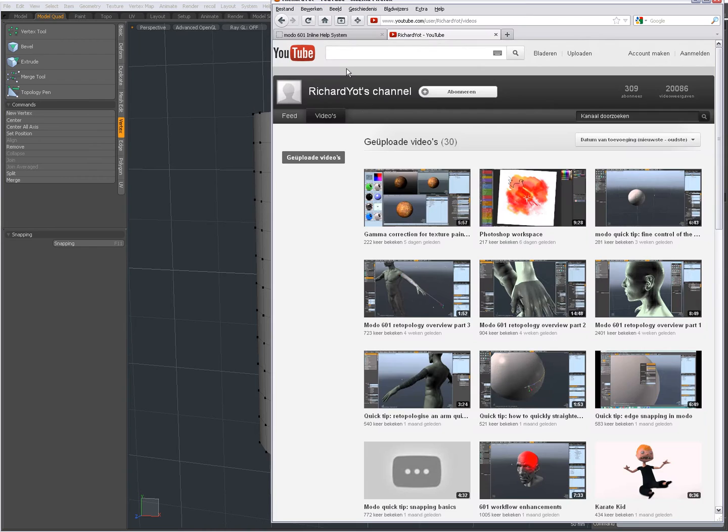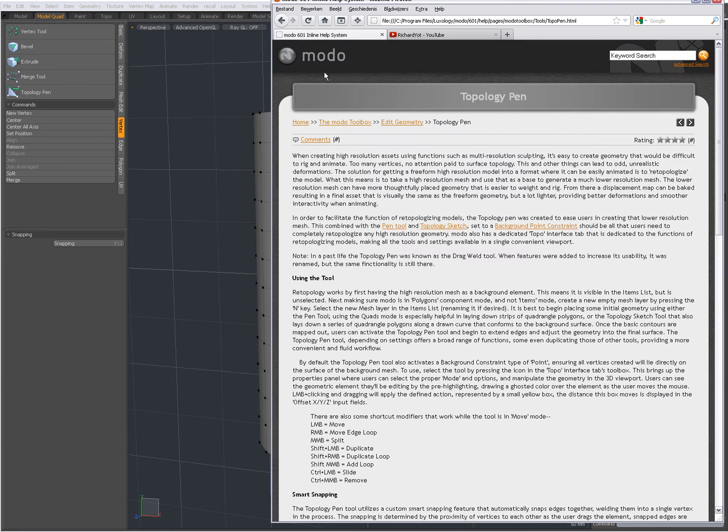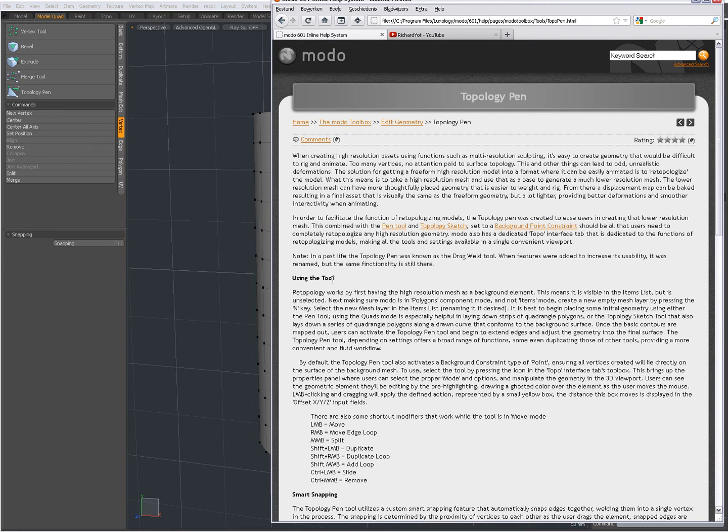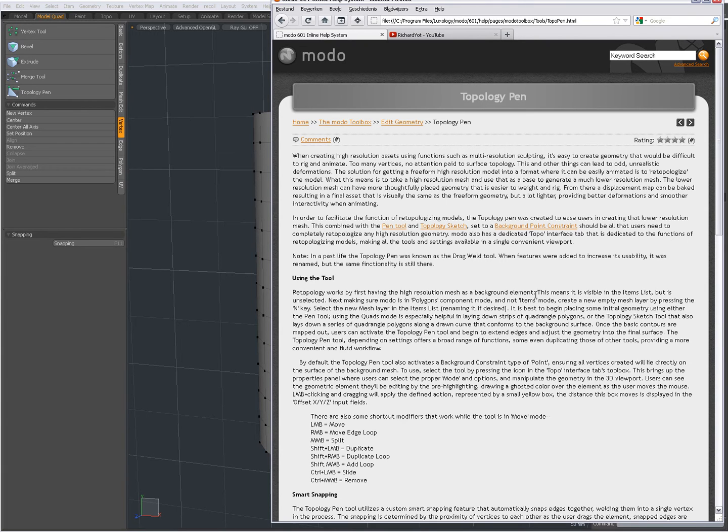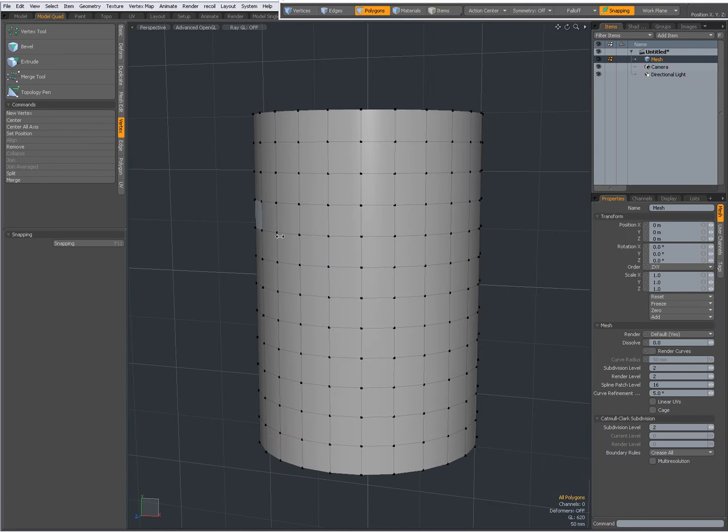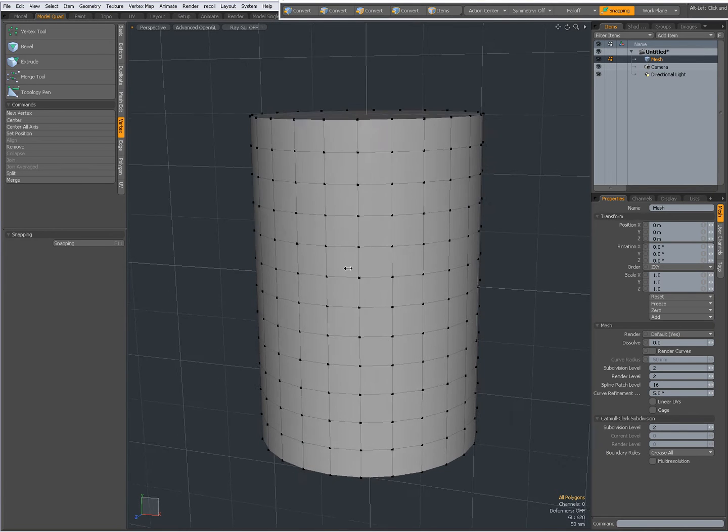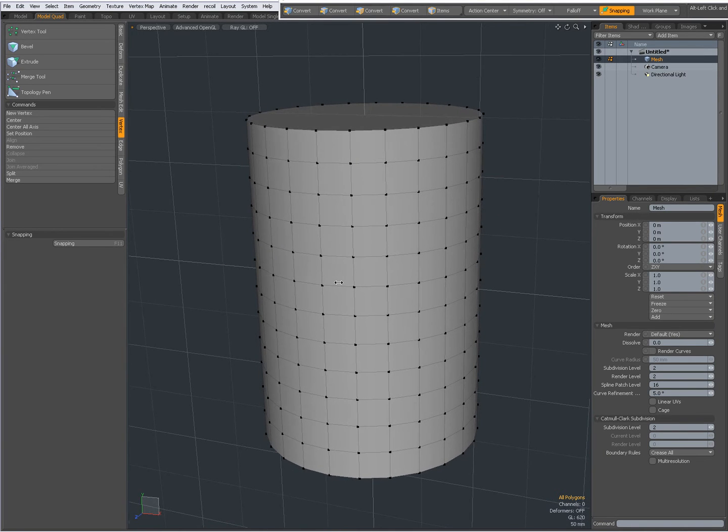But what I also wanted to tell you - in this video when you see the manual, it says retopology works by first having the high resolution mesh as a background element. This may lead to believe that you can only use the topology pen when doing retopology or when you have something in the background to snap to. Well actually, that's not the case.